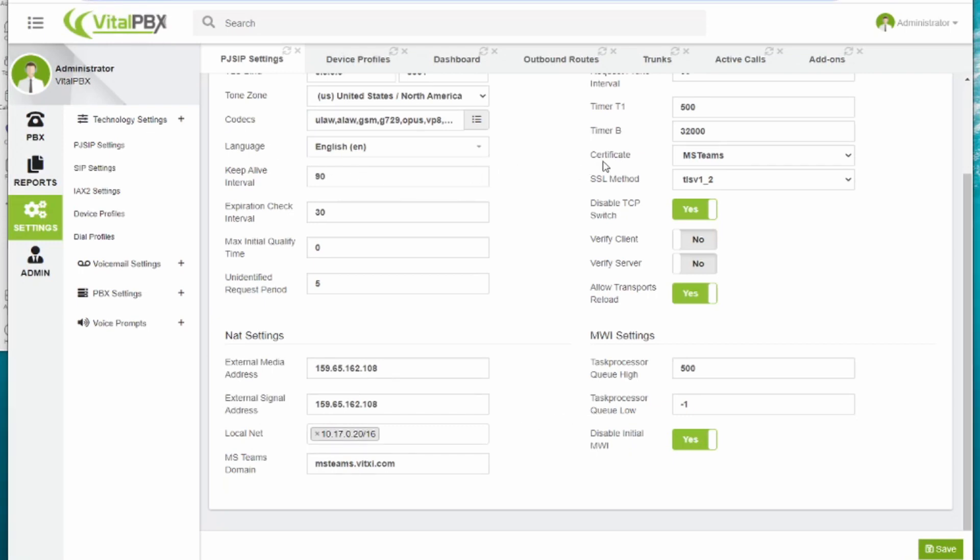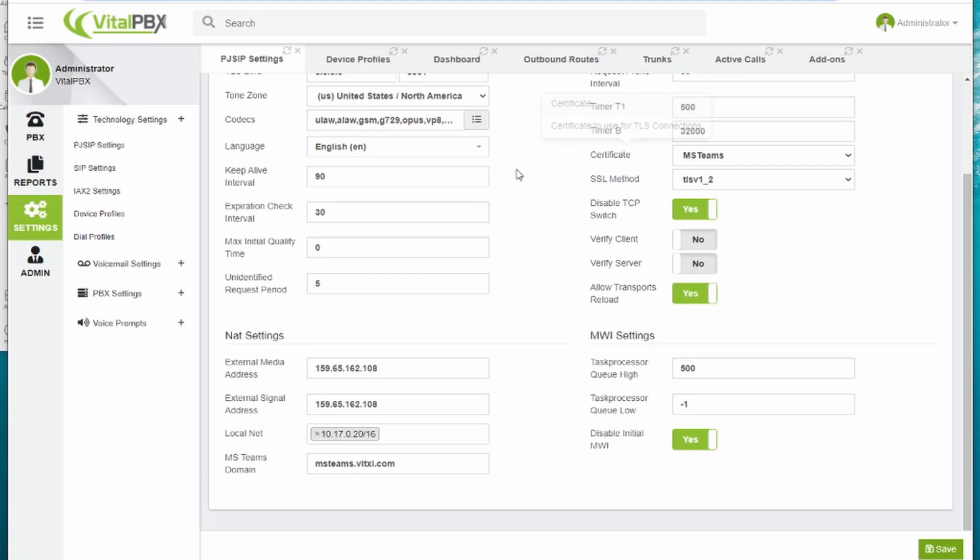We have also declared our SSL certificate we created using Let's Encrypt directly on Vital PBX.